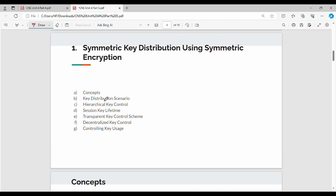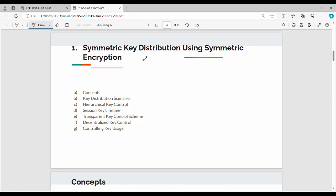This is the first topic: symmetric key distribution using symmetric encryption. That is, we need to distribute the key using symmetric encryption. This is one main topic with almost seven sub-topics. We will go through topic by topic and keep the key points.